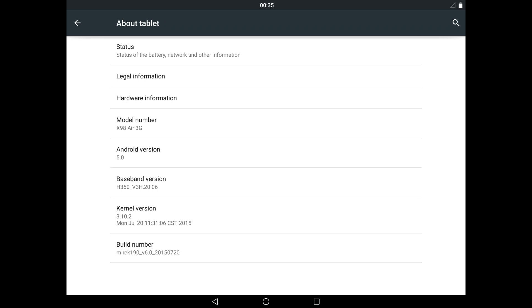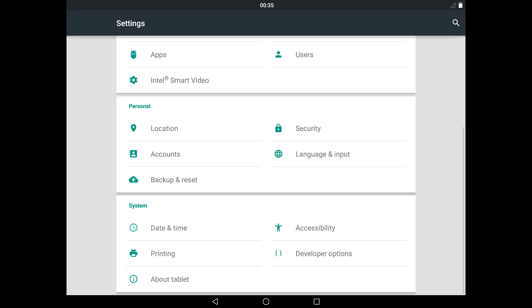You can see the build is version 6 of Merrick 190, and you can download this from the XDA forum or techtablets.com.